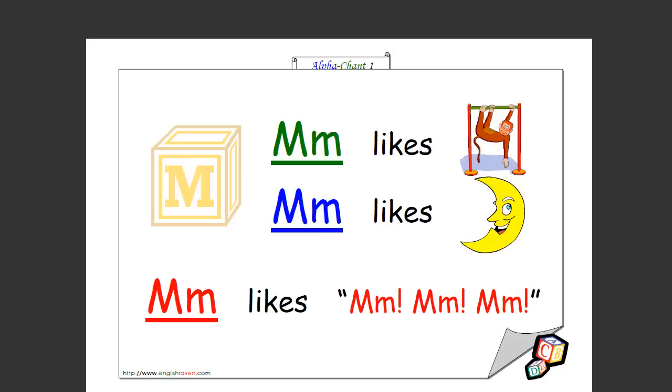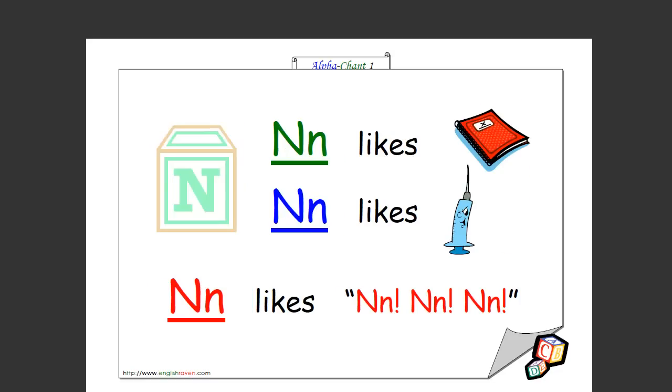M likes monkey, M likes moon, M likes mmm mmm. That's how you spell it as well. N likes notebook, N likes needle, N likes mmm mmm. That's how you spell it as well.